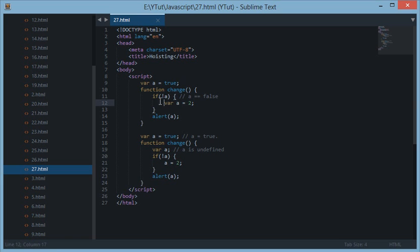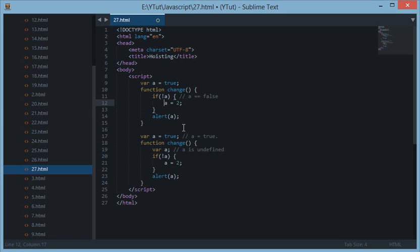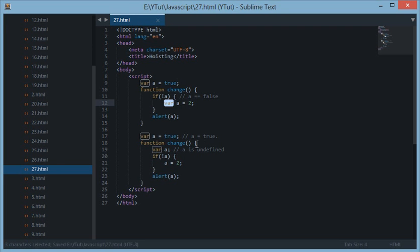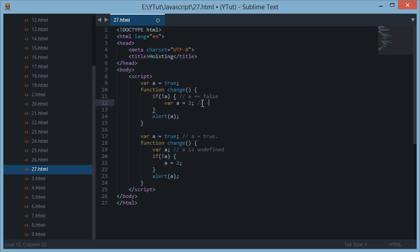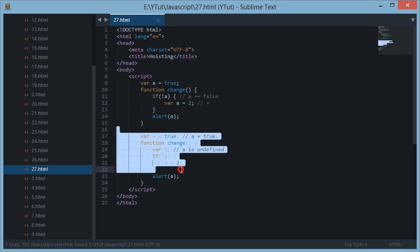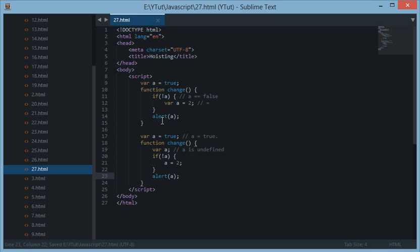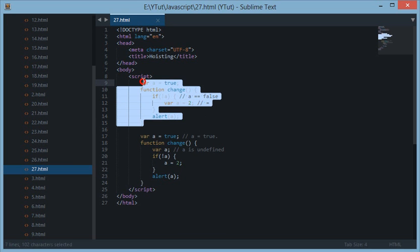And then removed the keyword var from here and left the value assignment operator right here. So one thing you have to remember is that in variable hoisting, only the declaration is moved to the top of the order, not the assignment operator. So what's happening here is JavaScript changed this code into this code.